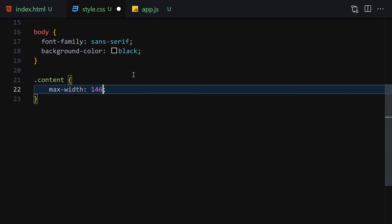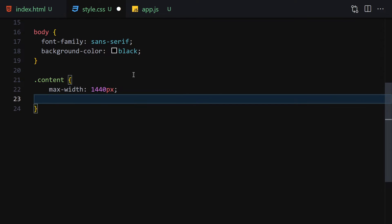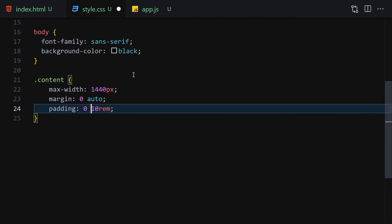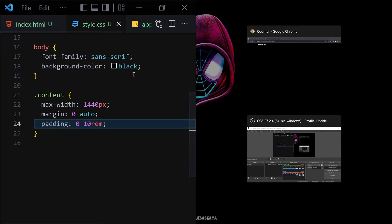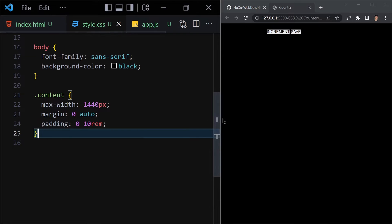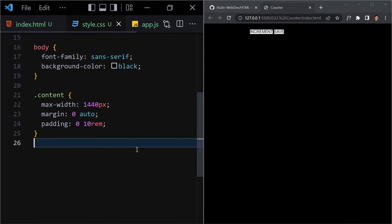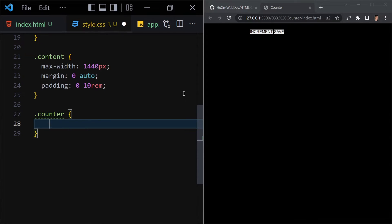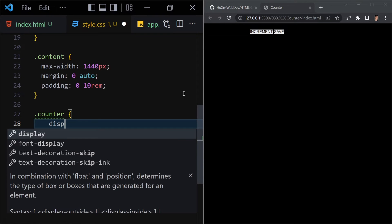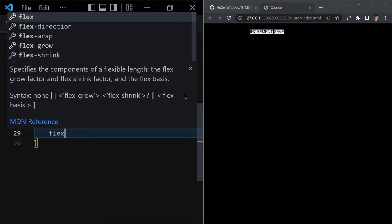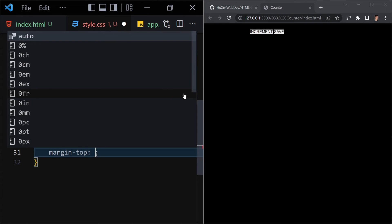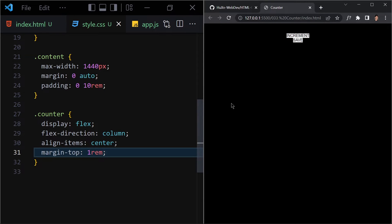Next, select the content container and give it a max-width of 1440px, margin of zero auto to center it, and padding of zero and 10rem for left and right. I'll go side by side so we can see everything. Then select the counter and set display to flex, flex-direction to column, align-items to center, and margin-top of 1rem.